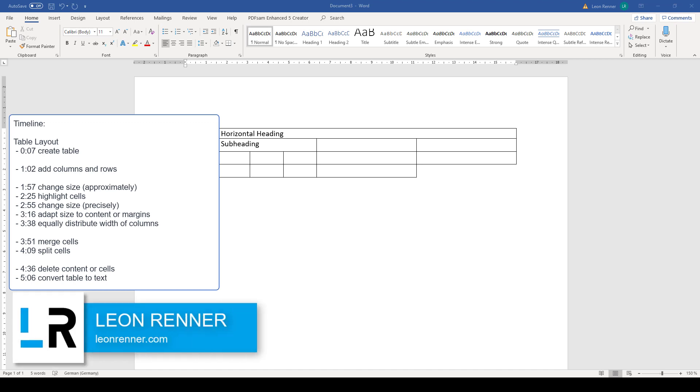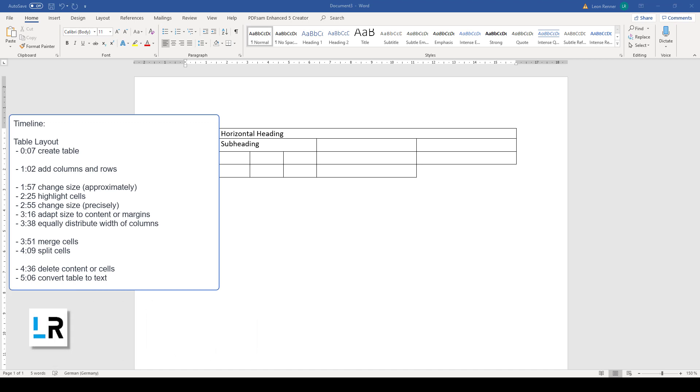After watching this video, you will know how to create a table in Word and how to change the layout of a table.